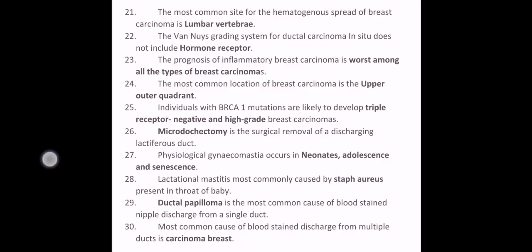The prognosis of inflammatory breast carcinoma is worst among all types of breast carcinomas. The most common location of breast carcinoma is the upper outer quadrant. Individuals with BRCA1 mutations are likely to develop triple receptor-negative and high-grade breast carcinomas. Microdocectomy is the surgical removal of a discharging lactiferous duct.